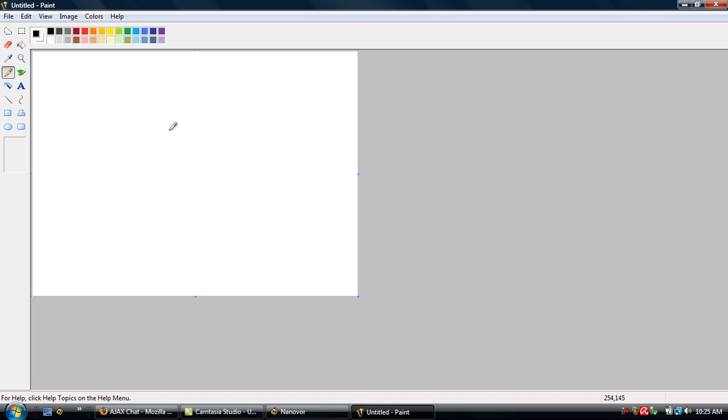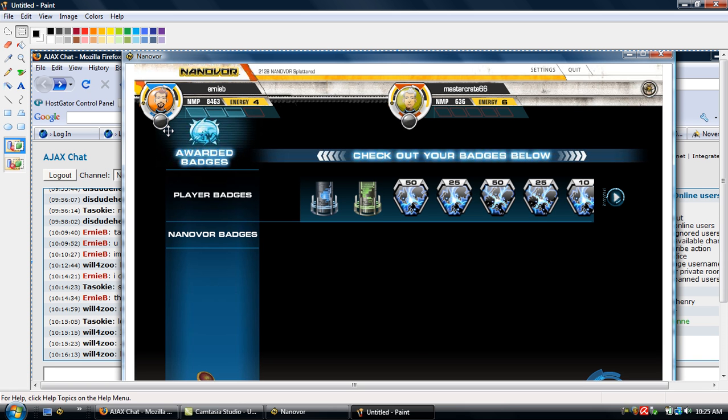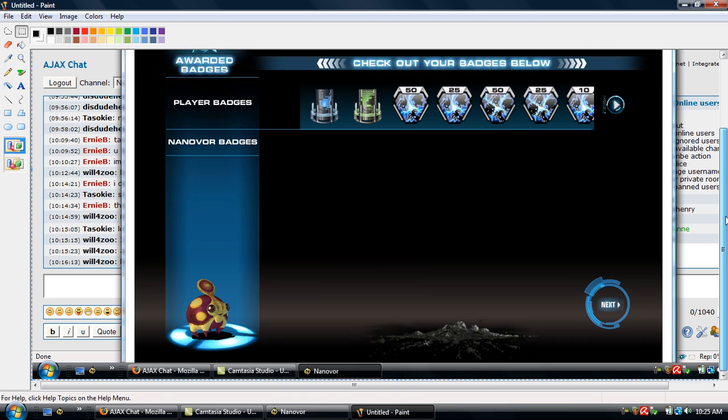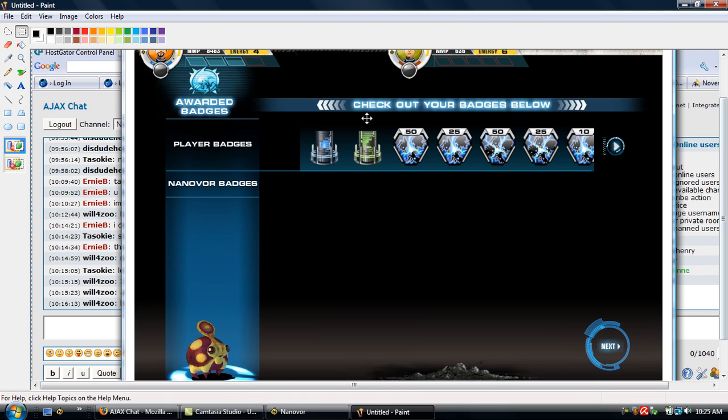To paste it, you're going to go to the bottom left of your keyboard and there should be a Control button. Press and hold Control, and then while you're holding it in, press the letter V and it'll paste the screenshot you took right into Paint. And there's the screenshot I took.